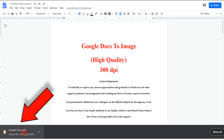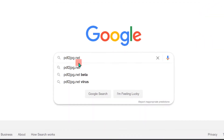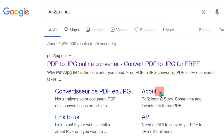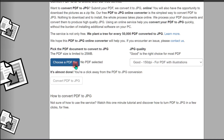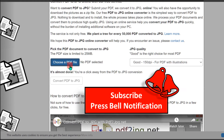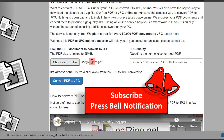Now we have saved this Google Doc as PDF. To convert it to an image, go to Google and type PDF2JPG.net, then click on that website. Once the website is open, click on Choose a PDF File, select the PDF file we just created from Google Docs, and click Open to upload the file.